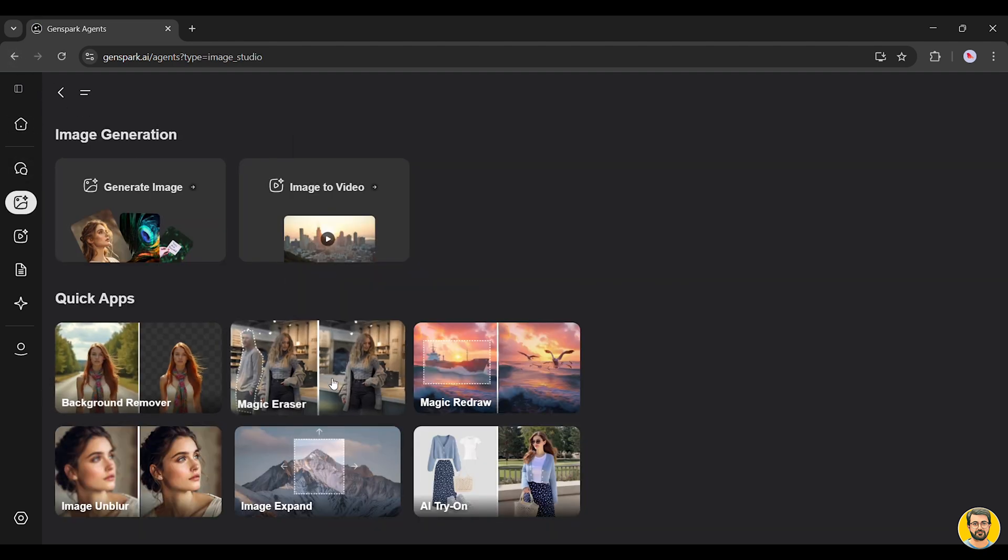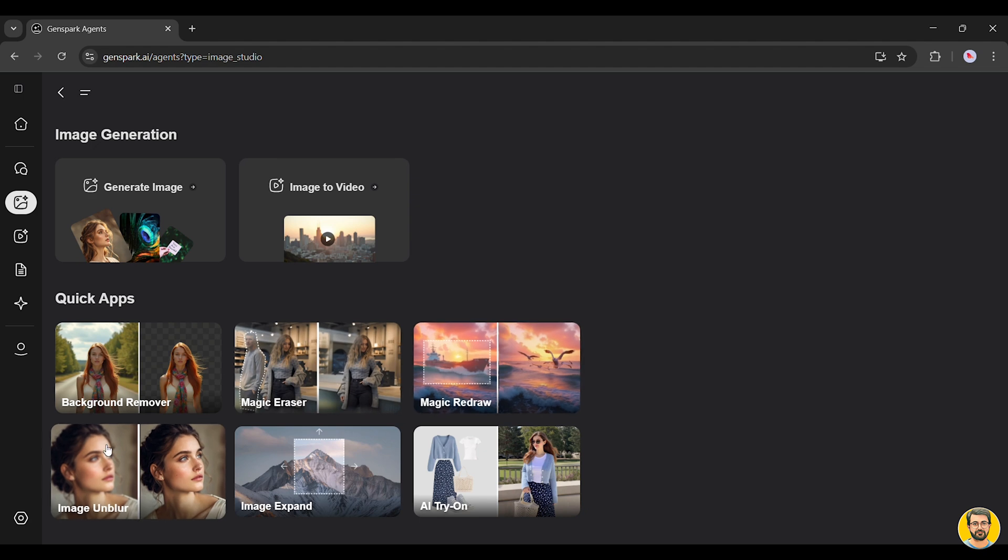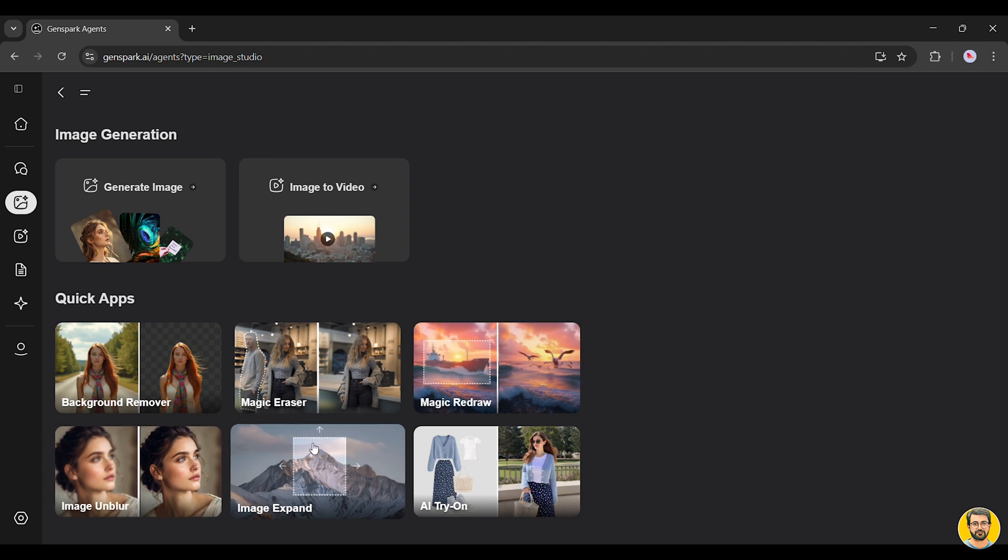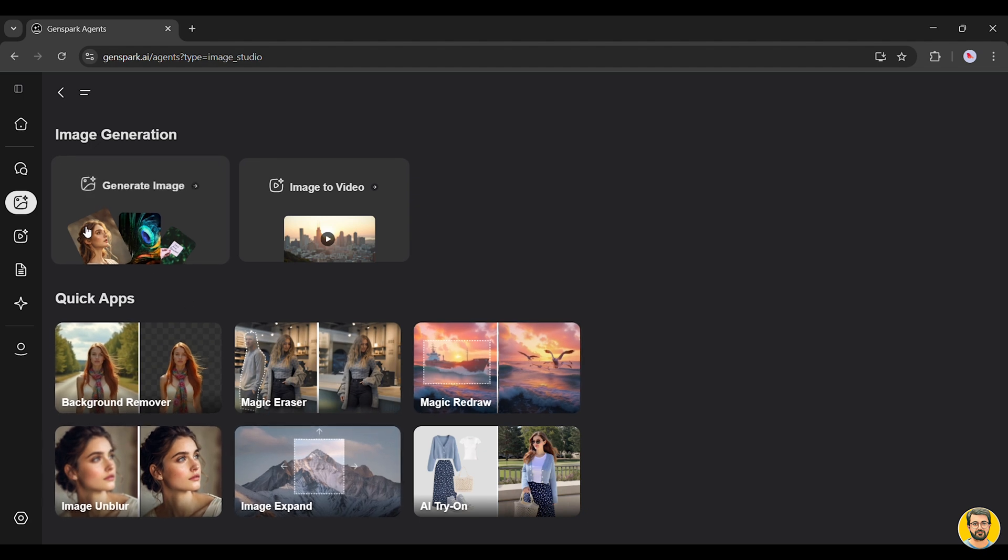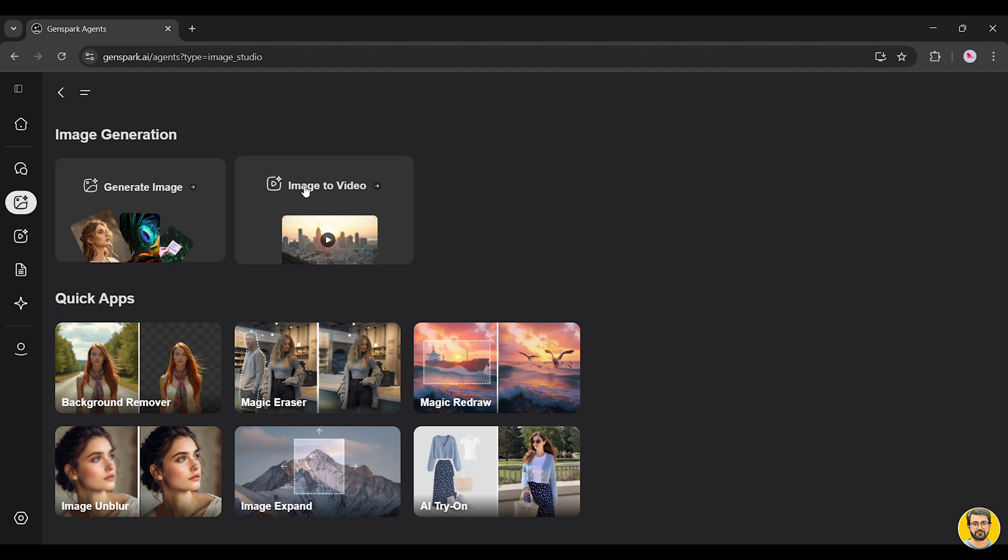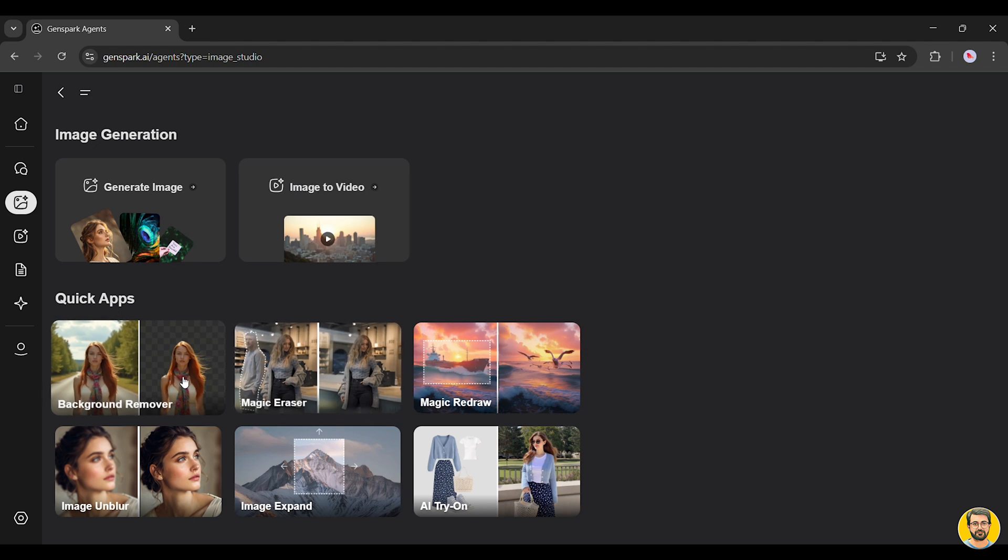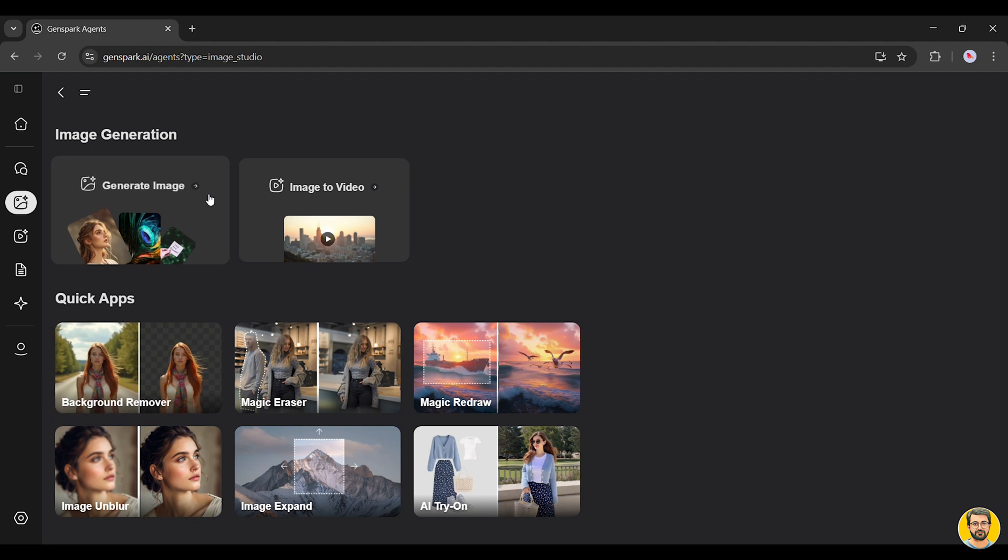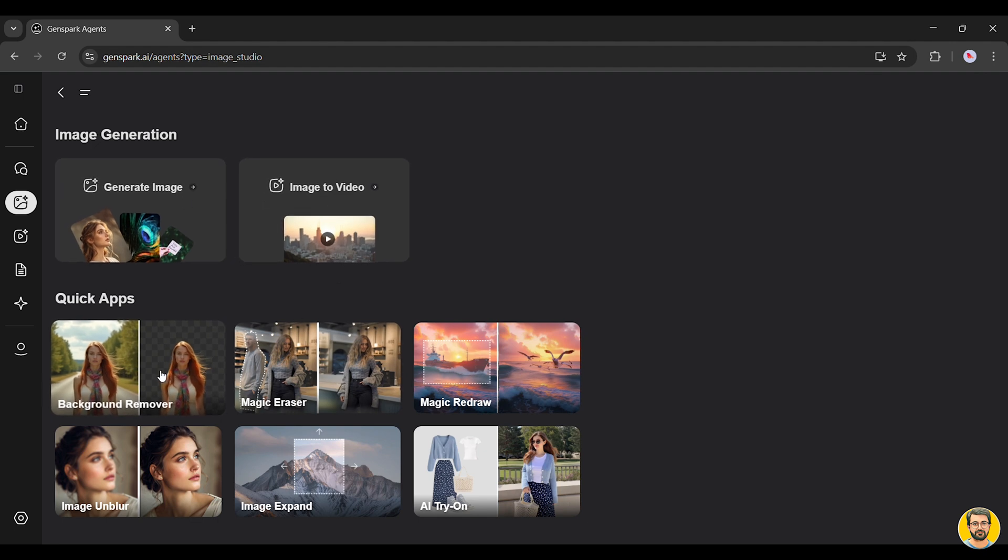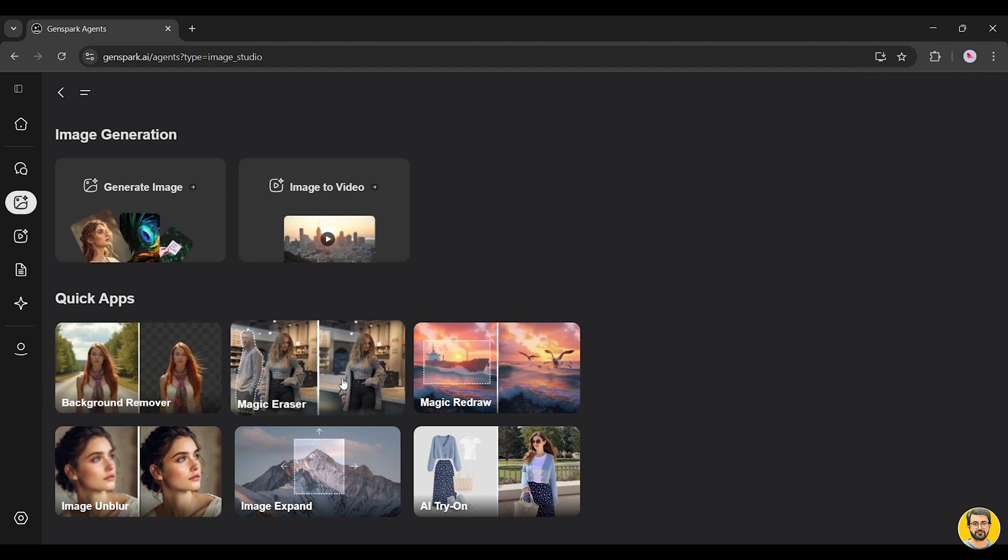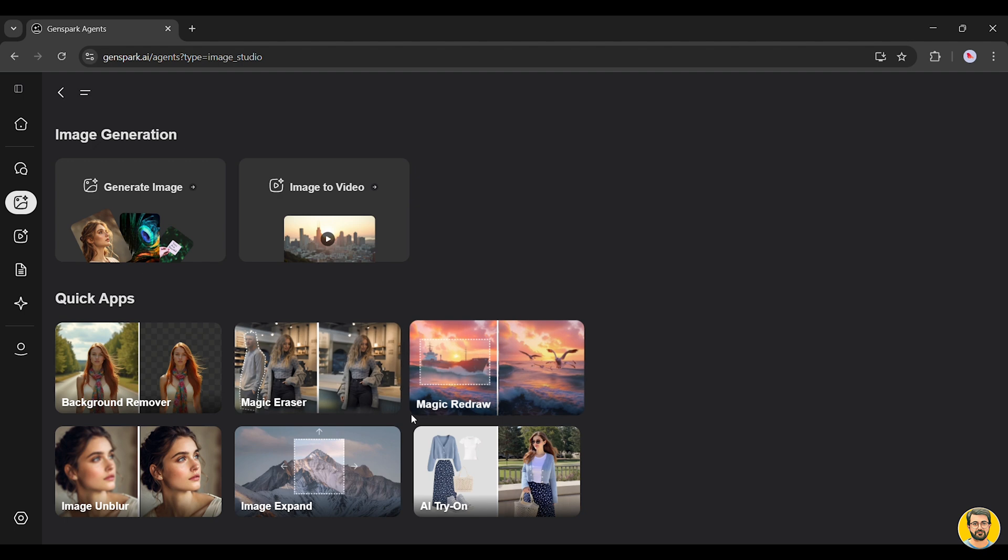Next, let's check out the Image Studio. This tool lets you generate stunning AI images, transform an image into a video, remove backgrounds, use Magic Eraser to clean up unwanted elements, try Magic Redraw to reimagine parts of an image, and so much more.